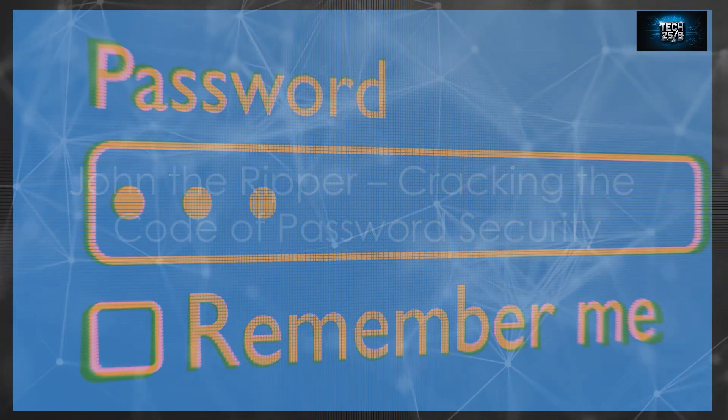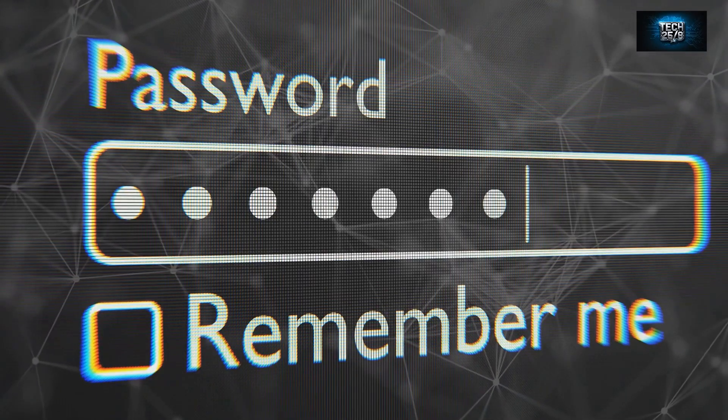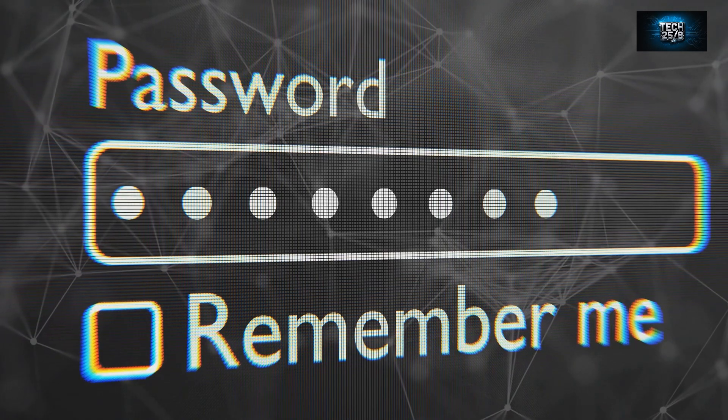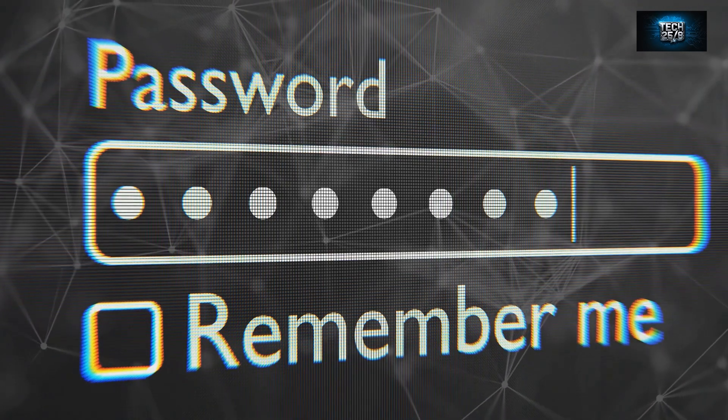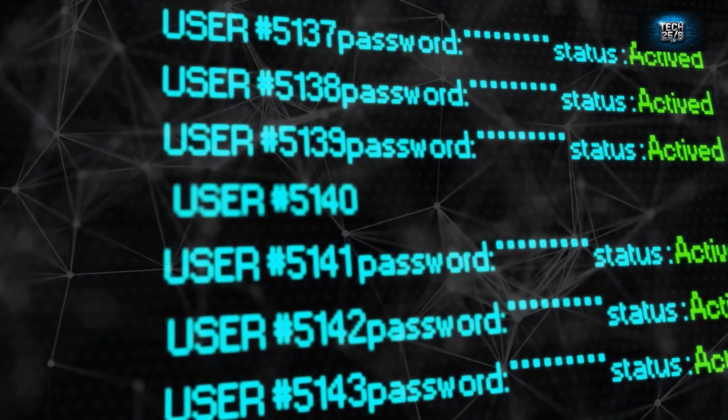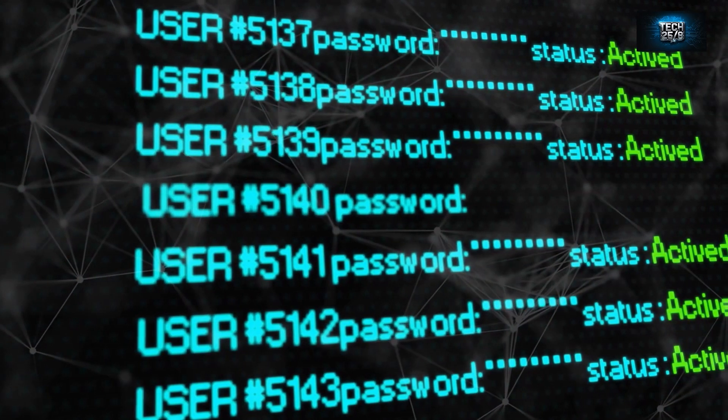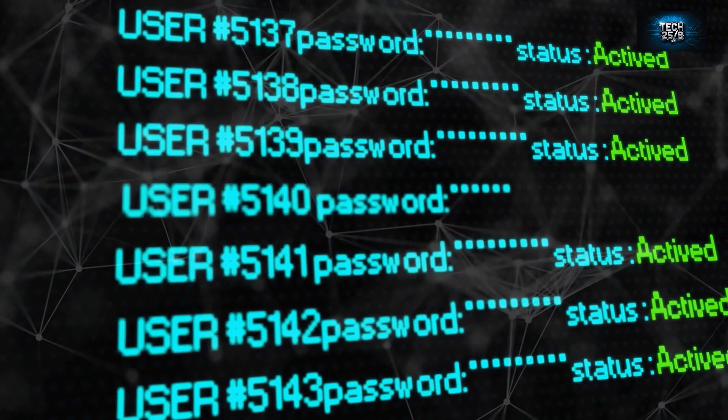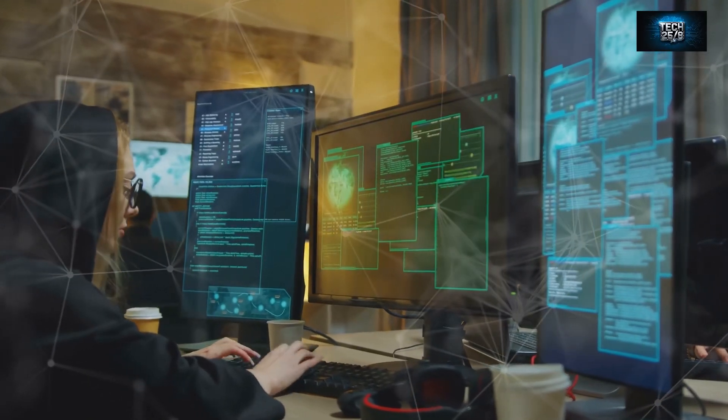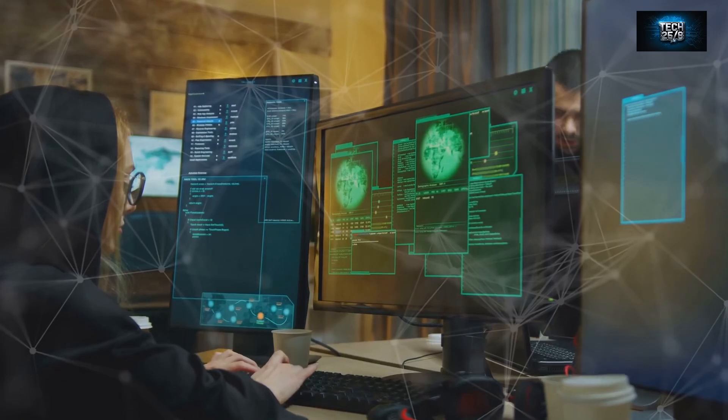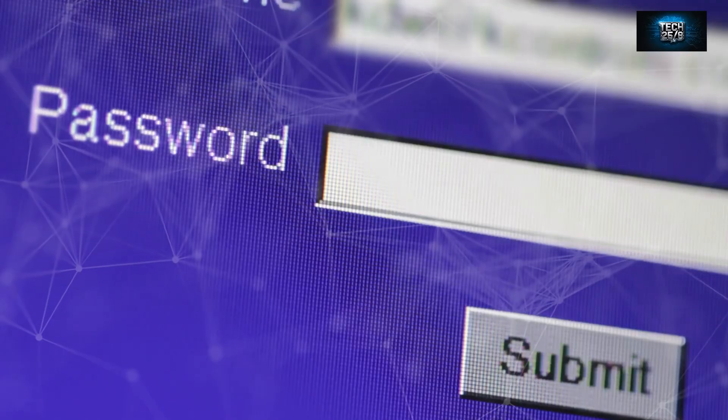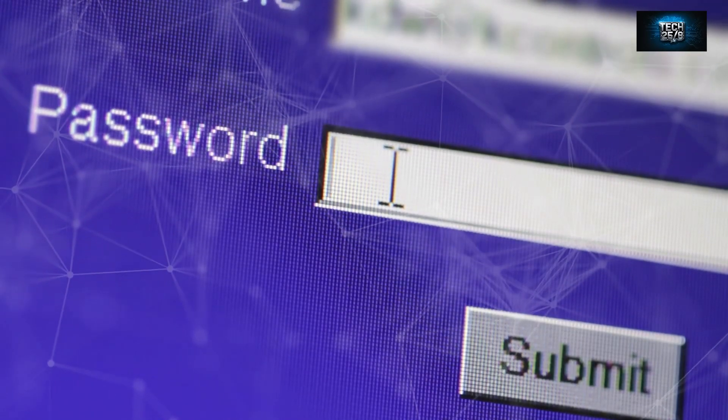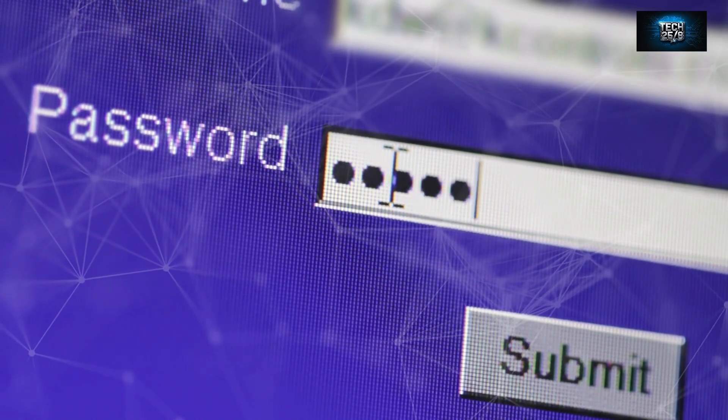All right, let's talk passwords. They're the keys to our digital lives, protecting everything from our social media accounts to our online banking. We all know we're supposed to use strong, unique passwords for every single account, right? But how many of us actually follow that advice? Let's be real—managing dozens of complex passwords can be overwhelming. It's no wonder people take shortcuts. We've all been guilty of using 'password123' or our pet's name at some point.